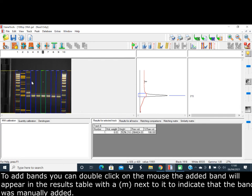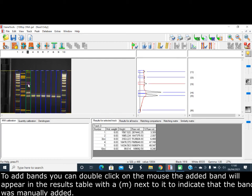To add bands, you can double-click with the mouse. The added band will appear in the results table with an M next to it to indicate that the band was manually added.